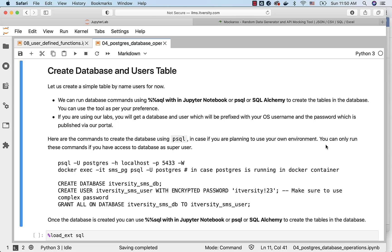If you are using our labs, you will be getting a database and user which will be prefixed with your OS username and the password will be published by our portal. In my case, I am logging in as ITVersity as user and hence the database name is ITVersity_sms_db.